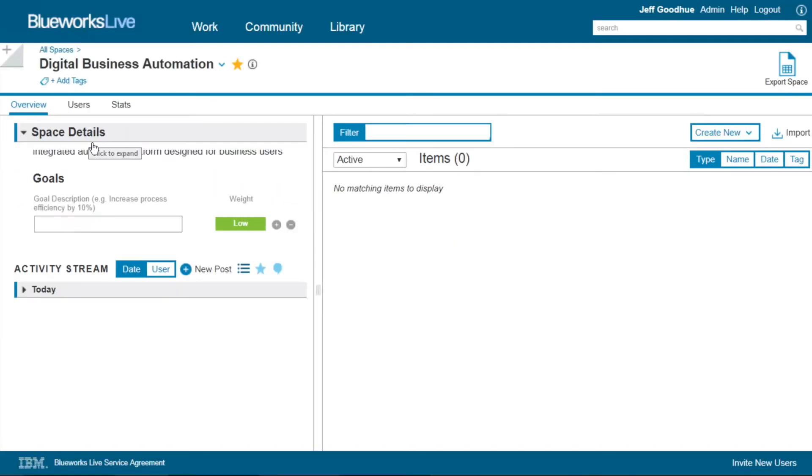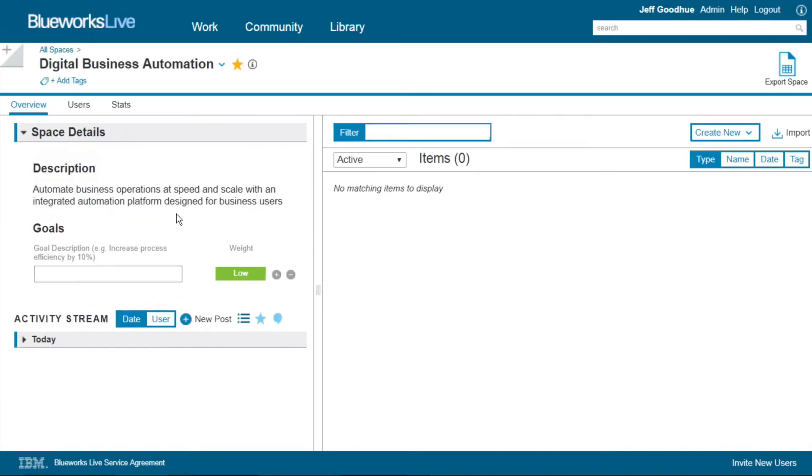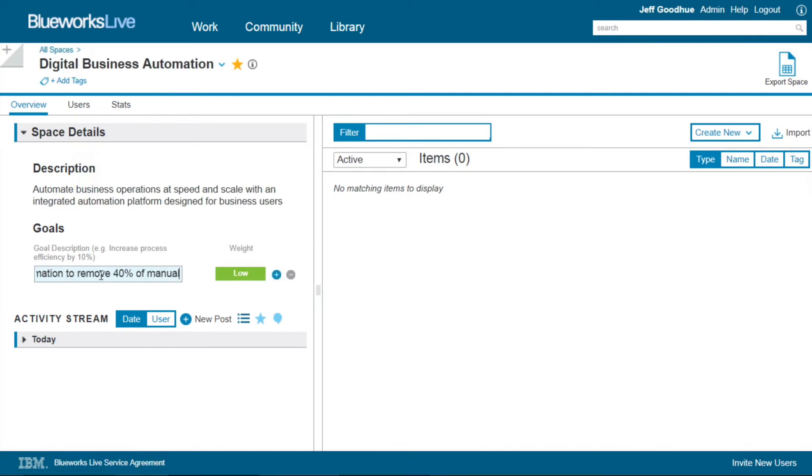Let's start in IBM BlueWorks Live, a browser-based interface, software as a service for business users to document and model their business workflows.